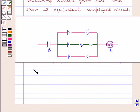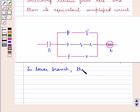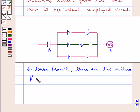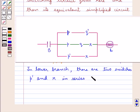Then let's see the lower branch. In the lower branch there are two switches P complement and R, and they are in series, so they would be represented by the function P complement into R.